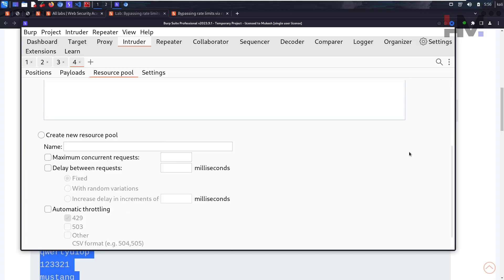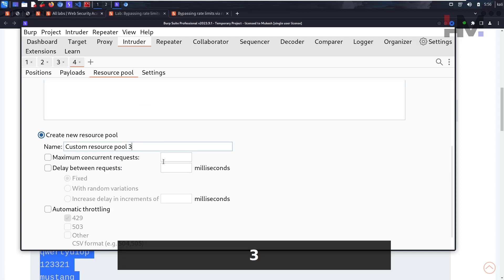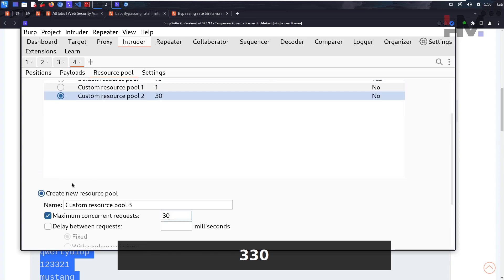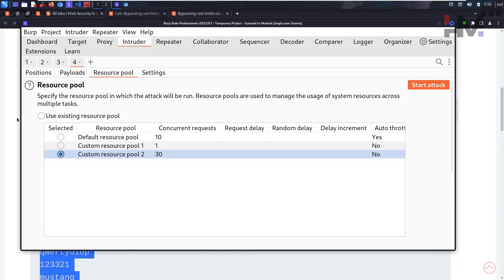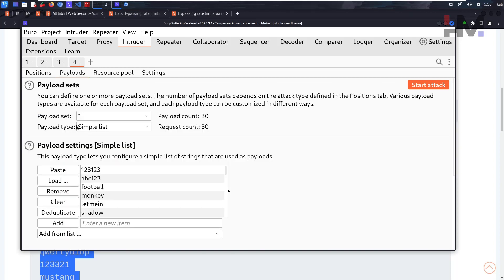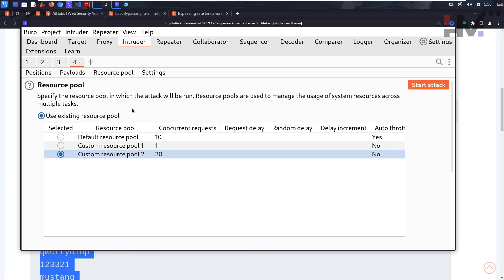Let's go to resource pool. Let's select this one, which is 30. If you don't have this, you have to select this one and create a new one with 30 here. If you already have an existing one, you can use this. You're telling the Intruder to send 30 payloads at the same time, concurrently. Let's see what happens.